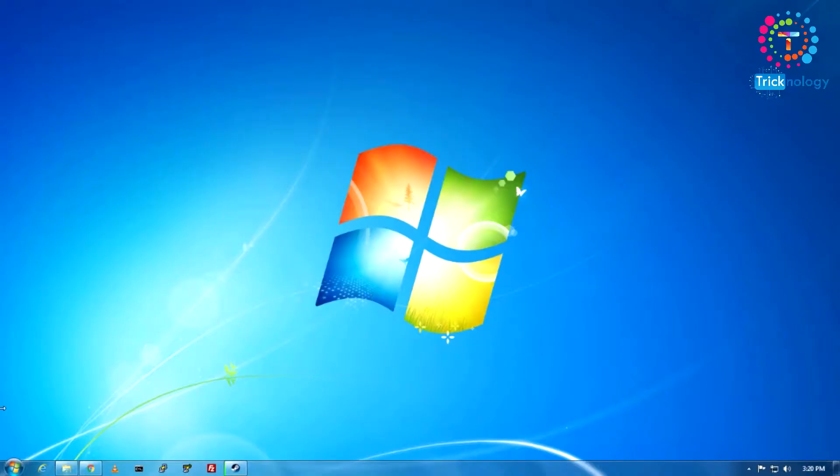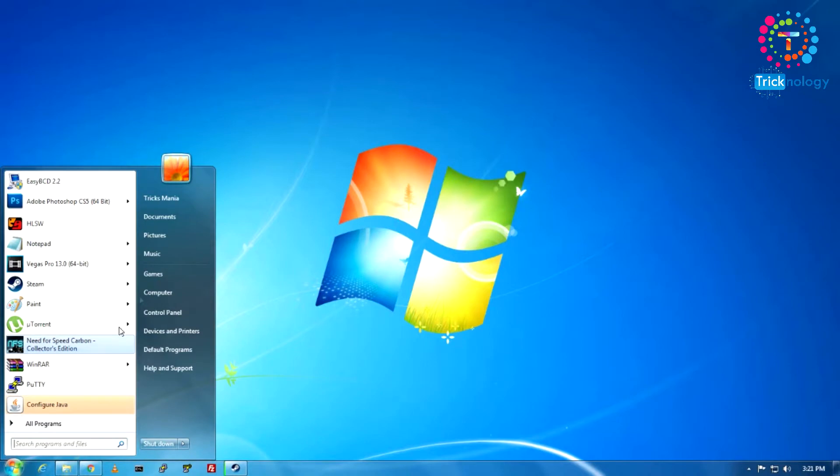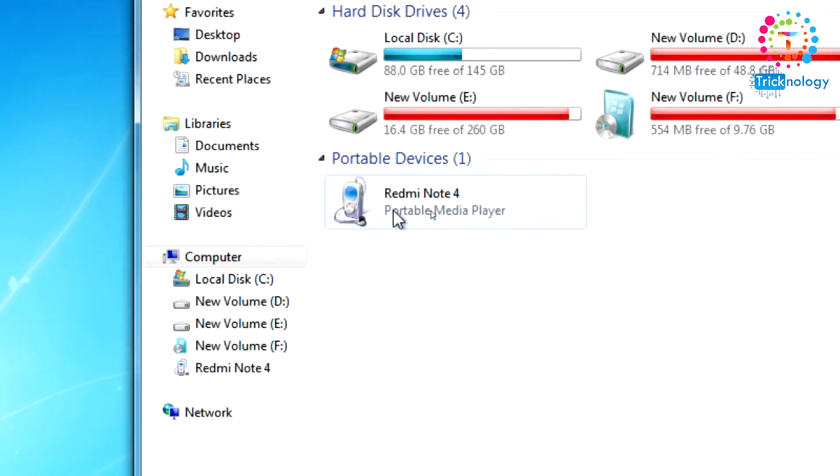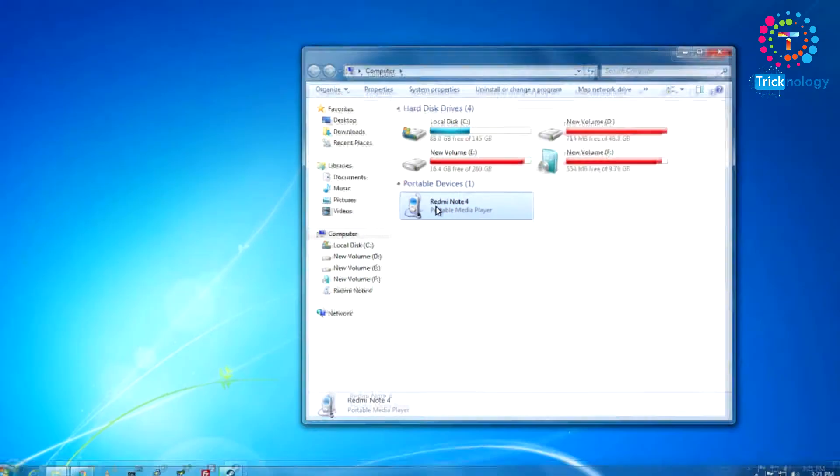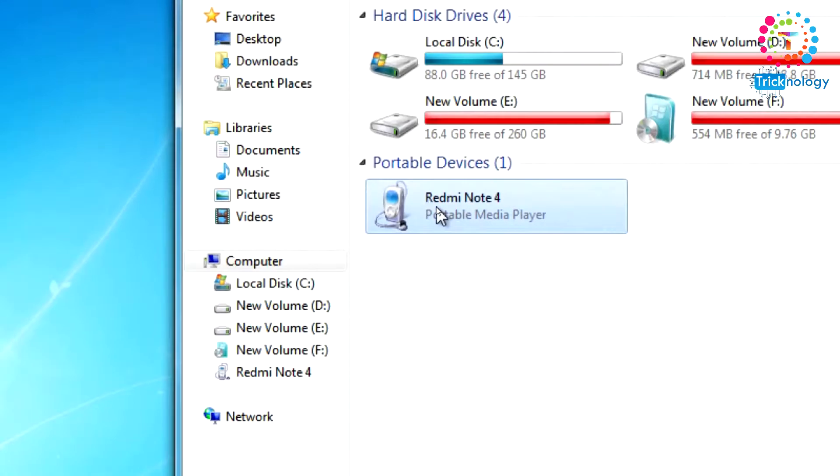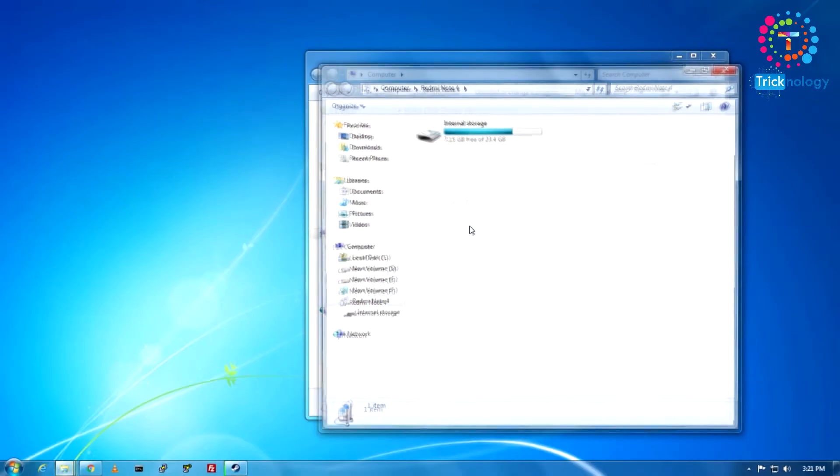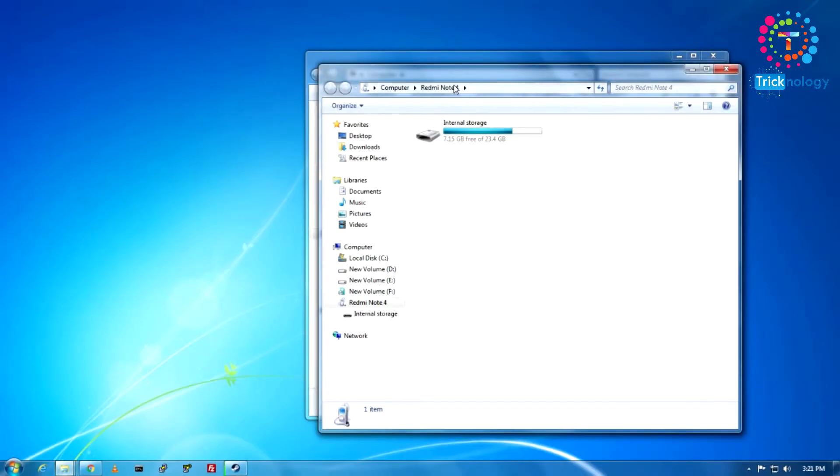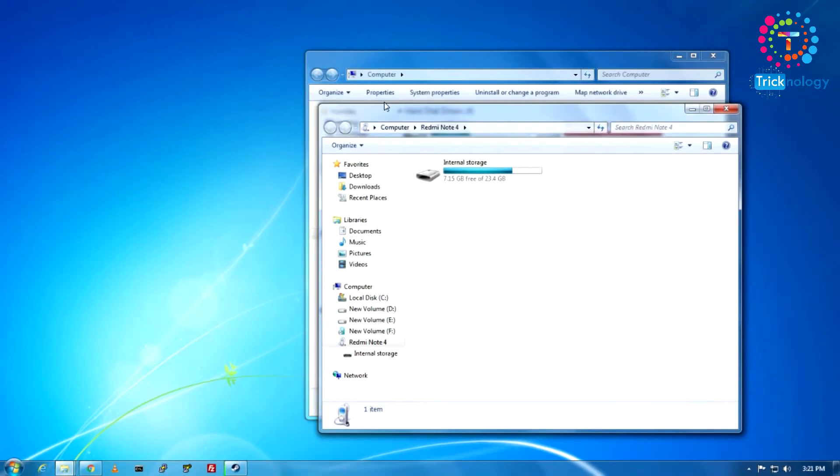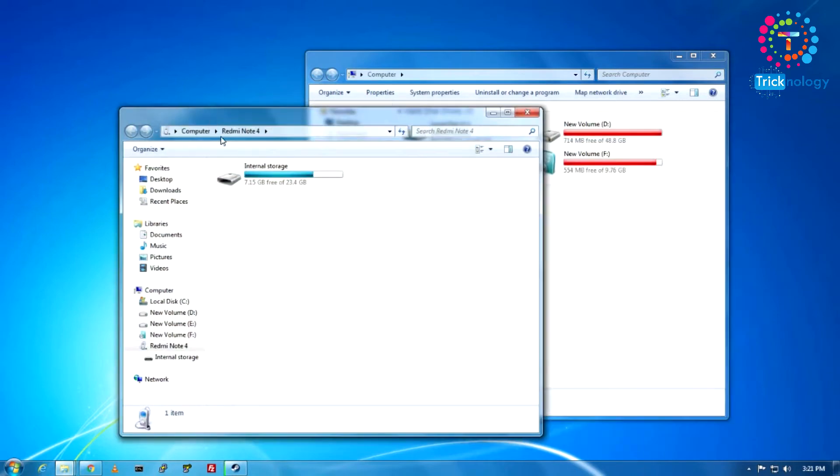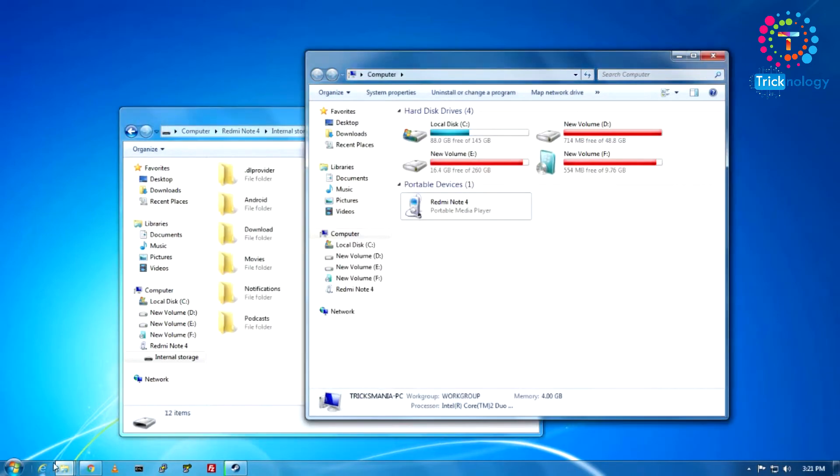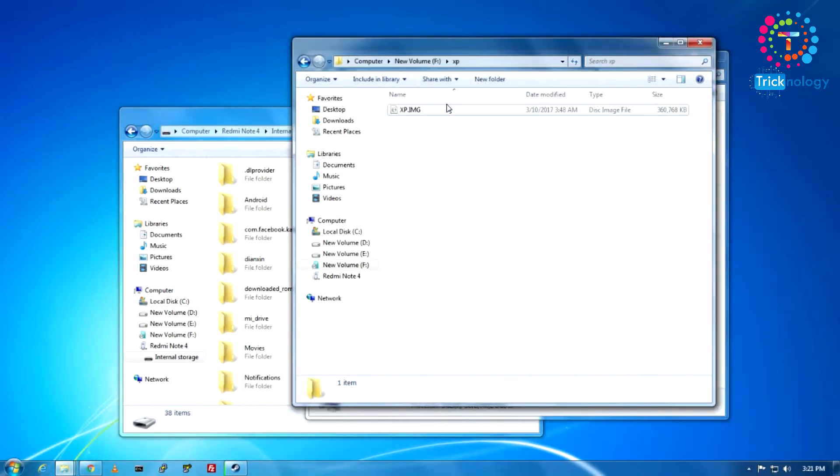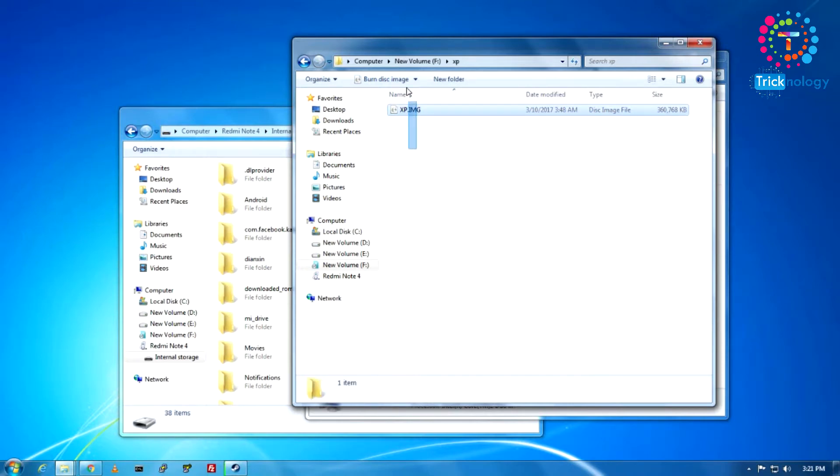First, you need to insert your Android mobile phone on your computer. As you can see, I already inserted my Redmi Note 4 on my computer. Just open this Redmi Note 4 and go to your internal storage. You need to download one image file, XP.img.